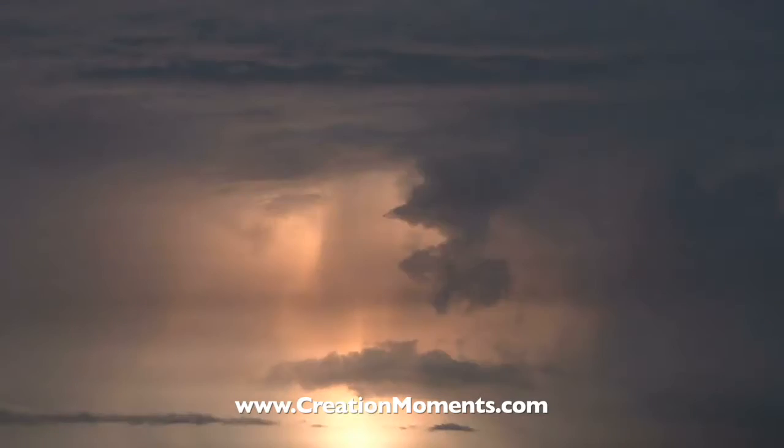Schoolchildren are taught that as a cloud moves through the air, it picks up electrical charge because of turbulence, eventually causing lightning.